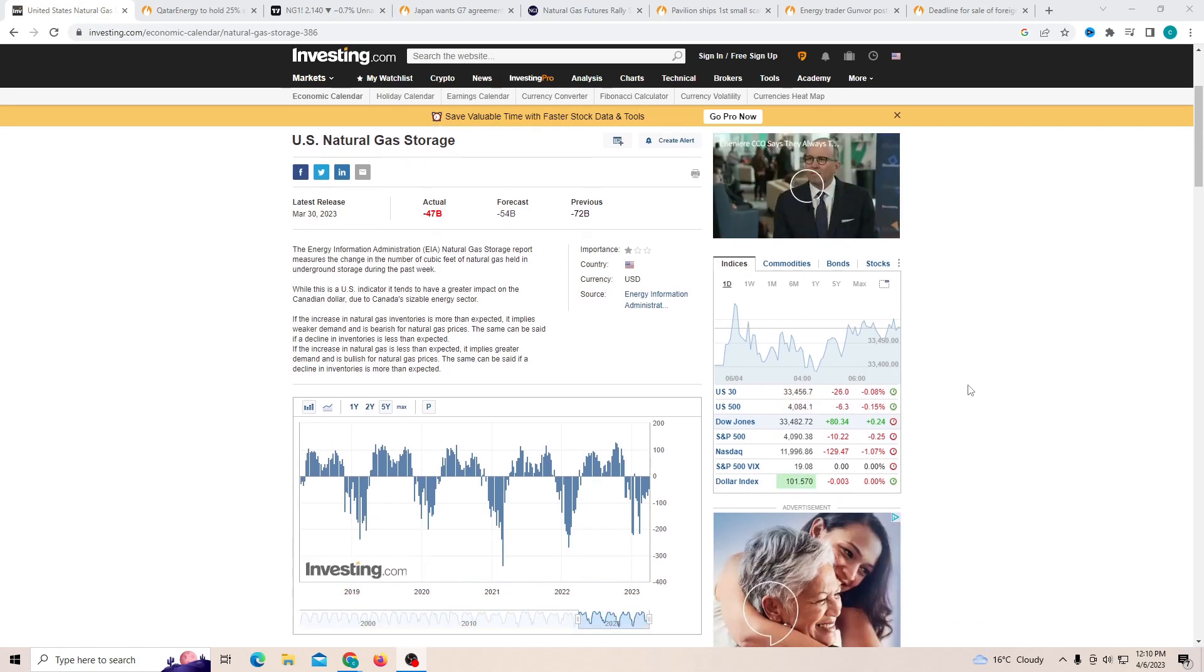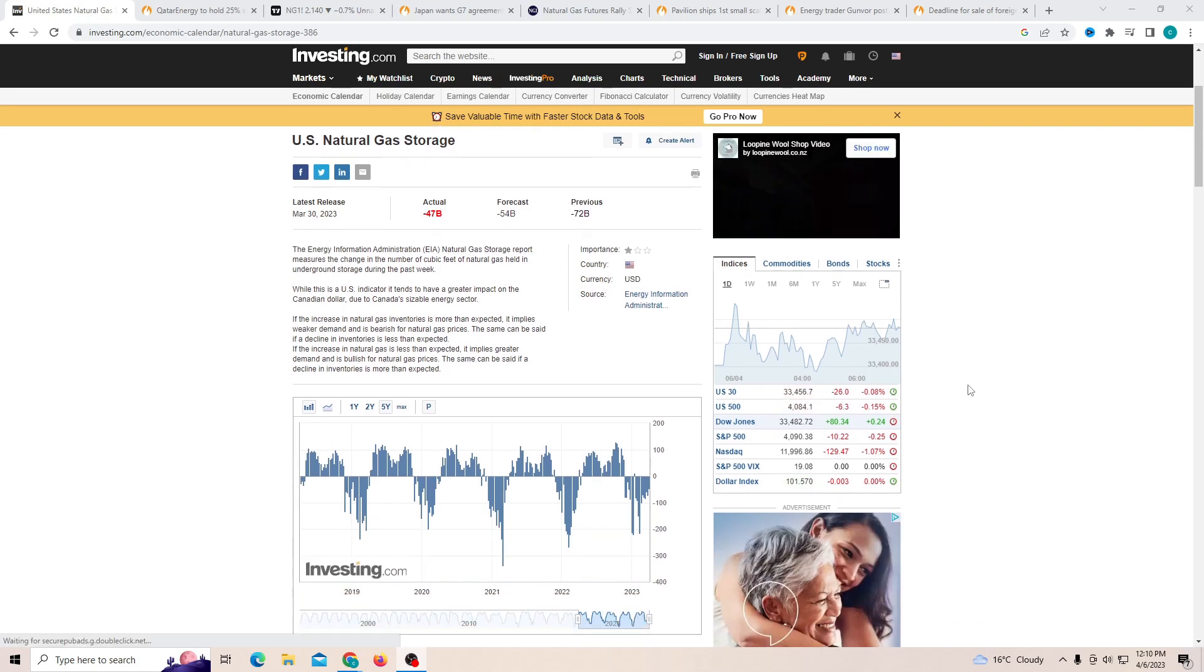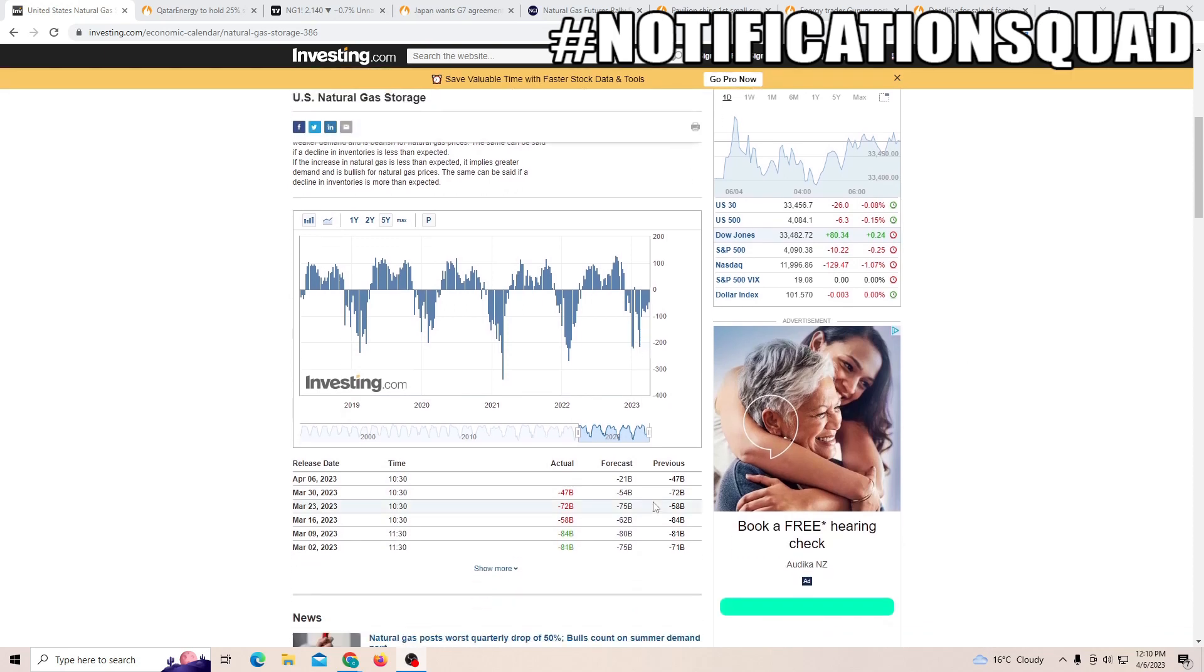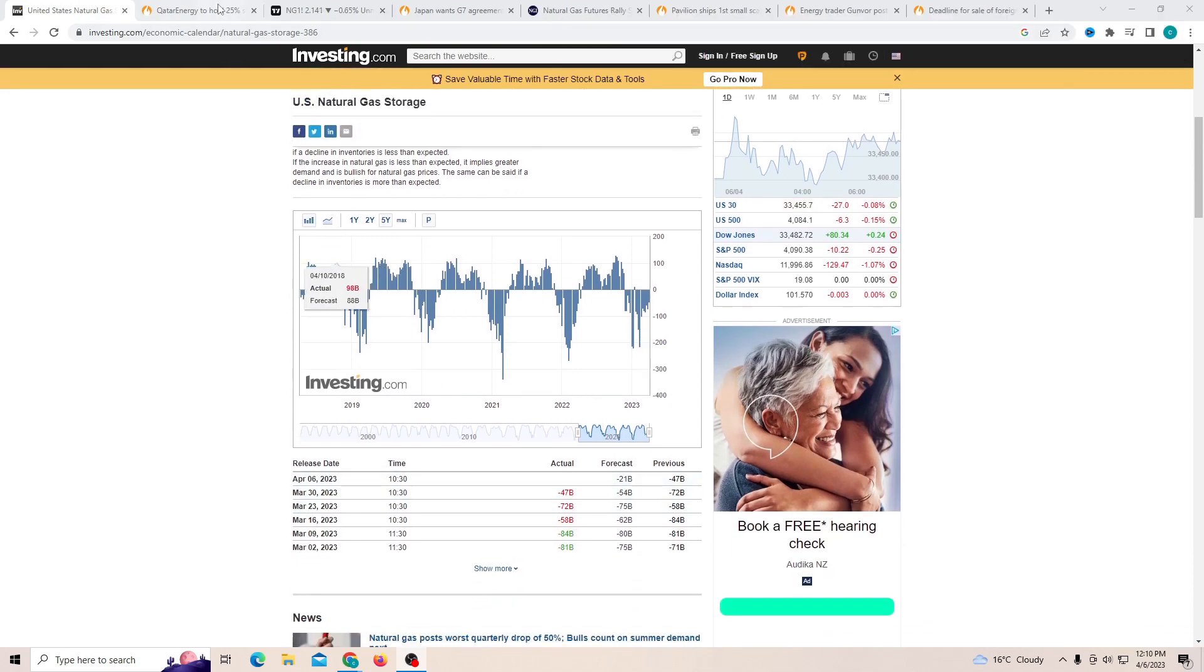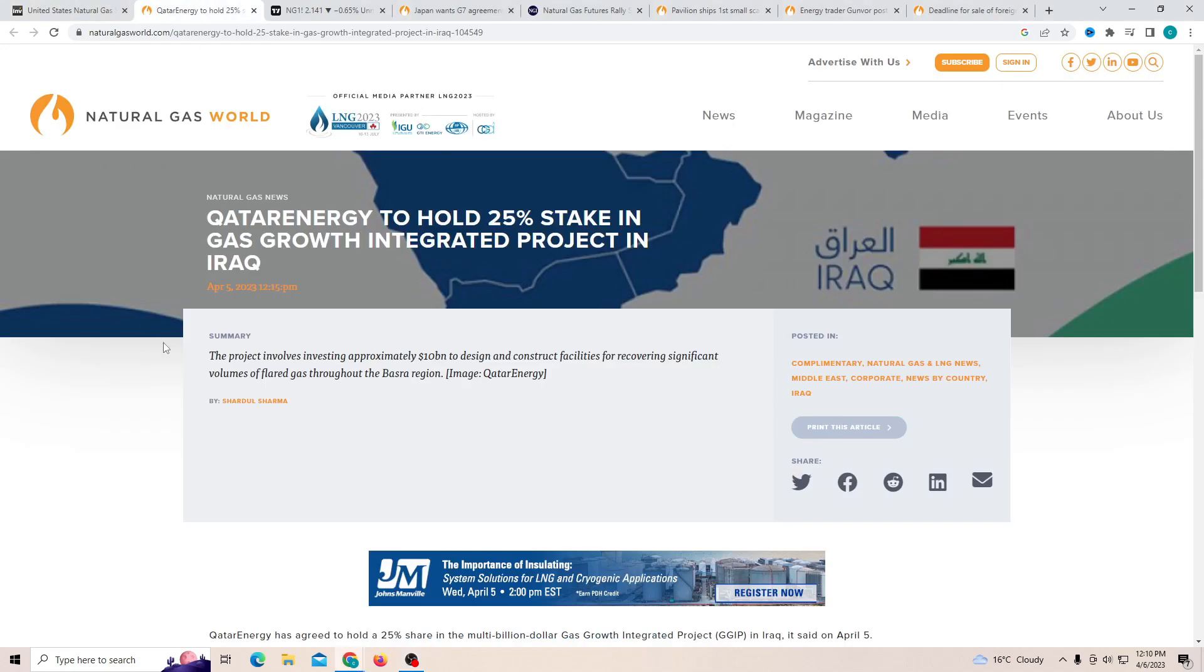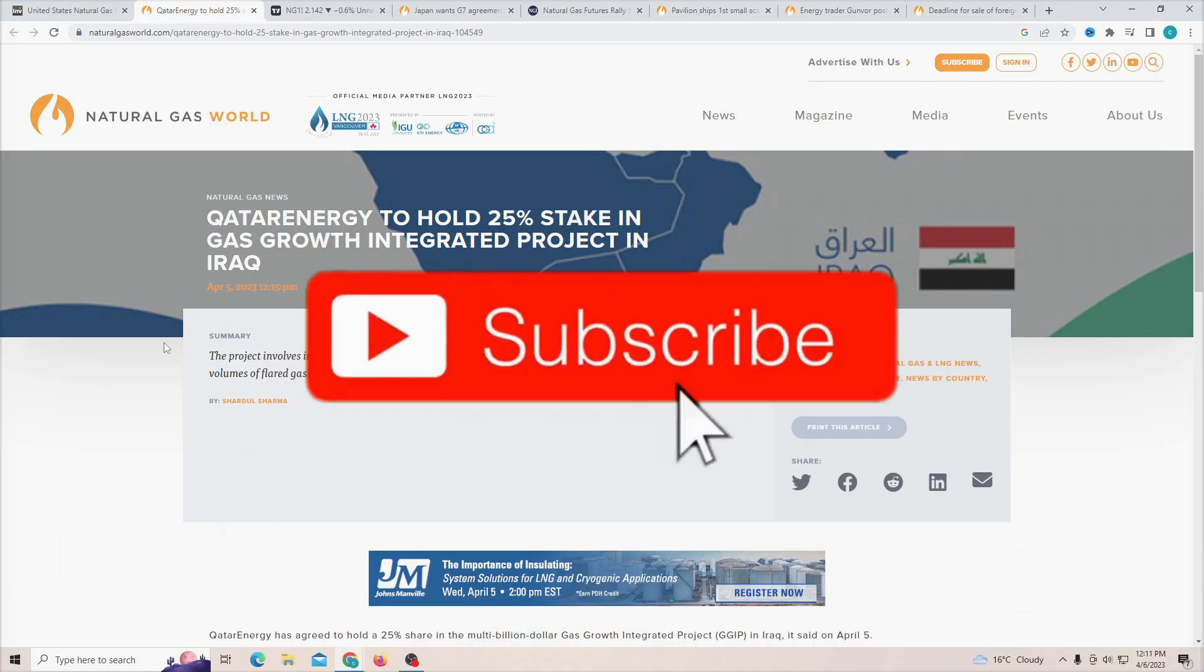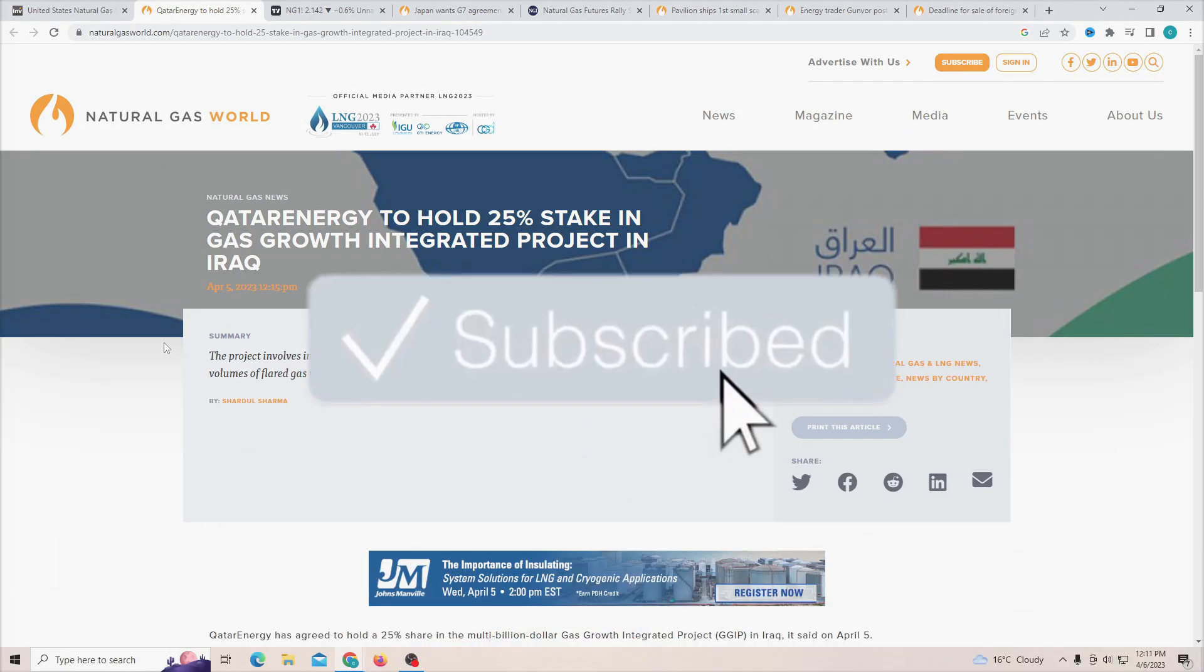And especially in 12 hours we will be receiving the weekly natural gas storage report. This week it is expected to be negative 21B. And on the other end, Qatar Energy to hold 25% stake in gas growth integrated project in Iraq. Now that is a huge portion.